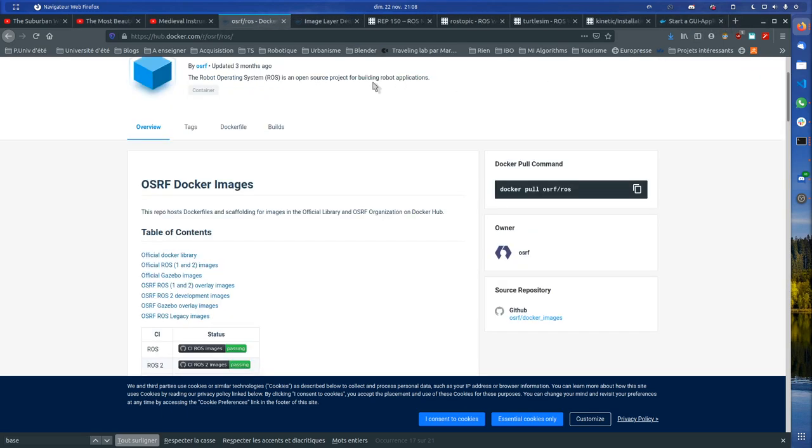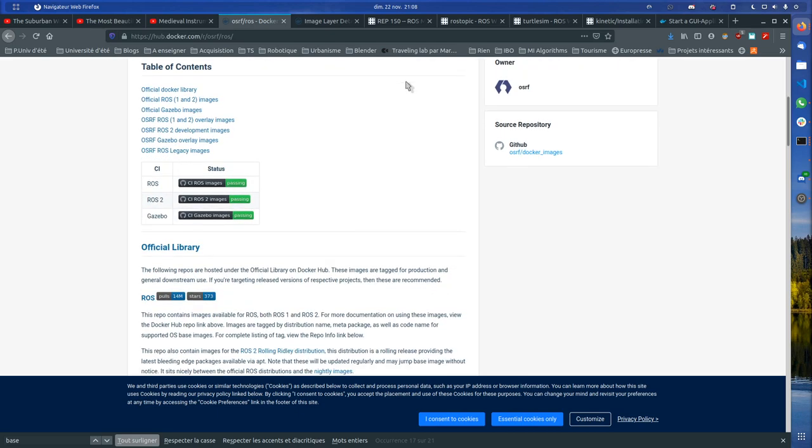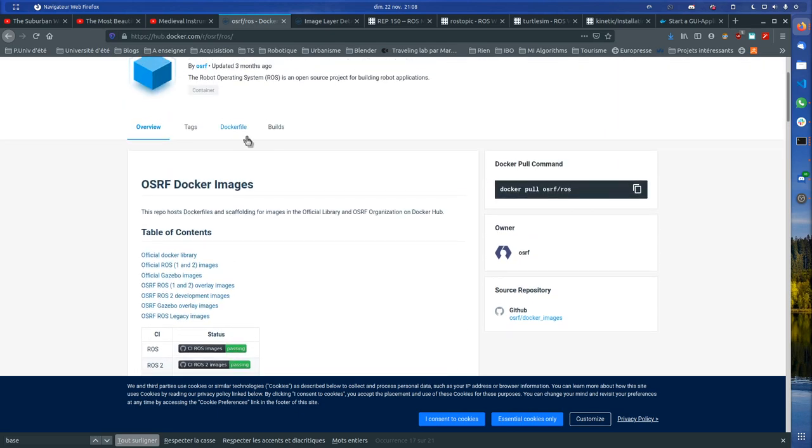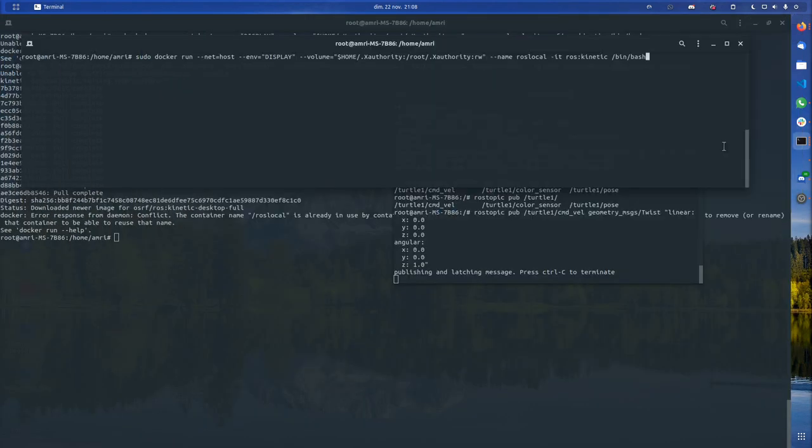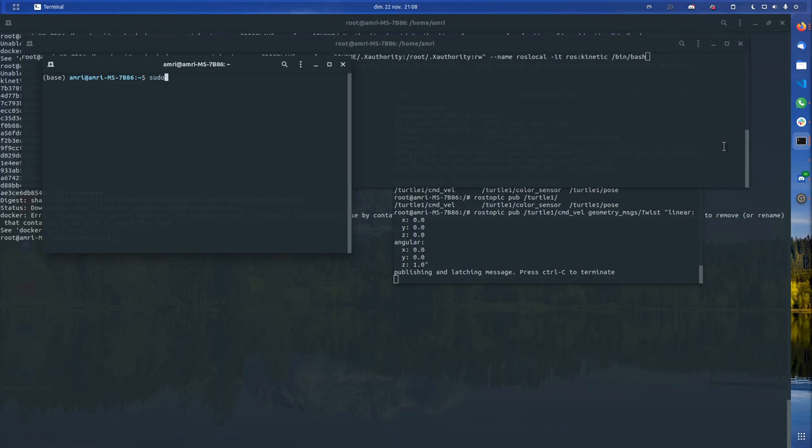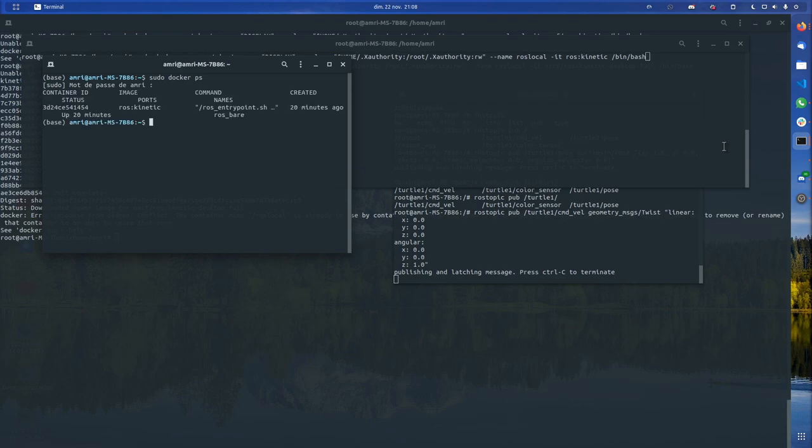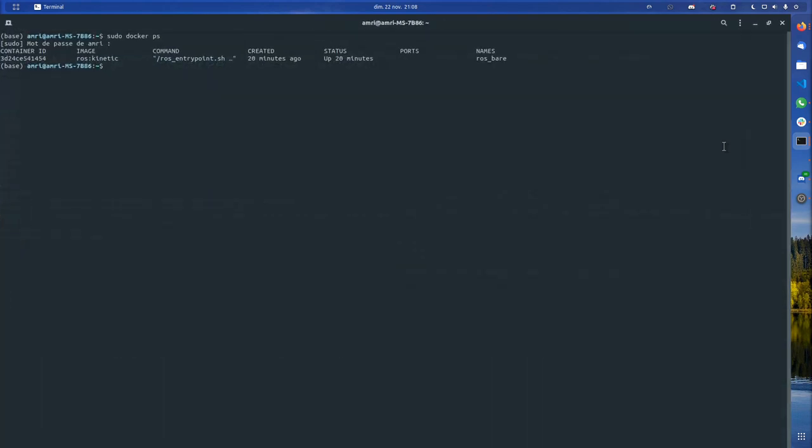I think sudo docker ps is the command to list the running images. If I just do it like this it will give me the currently running images. You can see the one that I will show you a bit later, ROS bare bone.